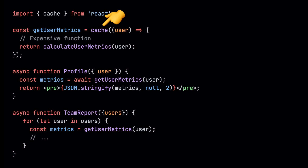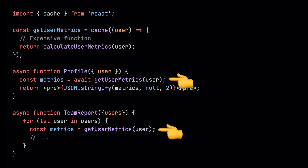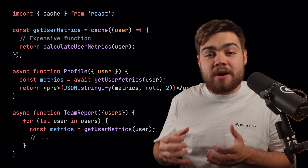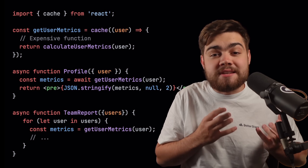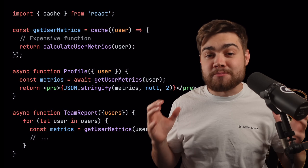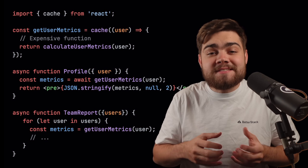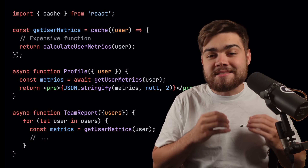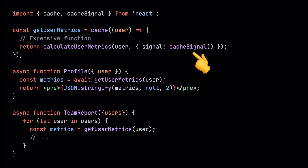Feature three is a quality-of-life addition for server components. To recap, you can use cache to memoize expensive functions, so if two components call the same function with the same inputs during one render, React only runs it once. But what if React abandons or finishes the render early — for example because the user navigated away or there was an error? Those cached async functions might still be running in the background, wasting work. That's why React added cache signal: it gives you an abort signal that flips to aborted as soon as React is done with the render, whether cancelled or succeeded. You can pass that signal into any async function like fetch or a database call so it stops if React no longer needs the result.